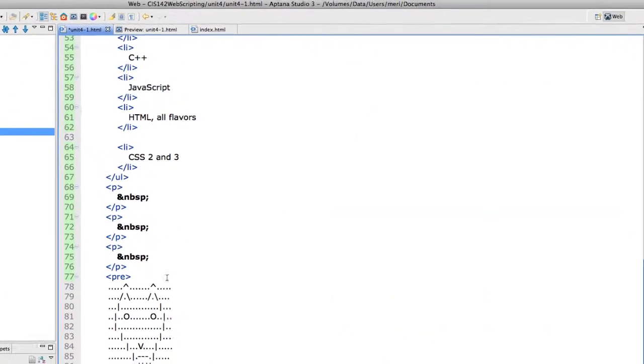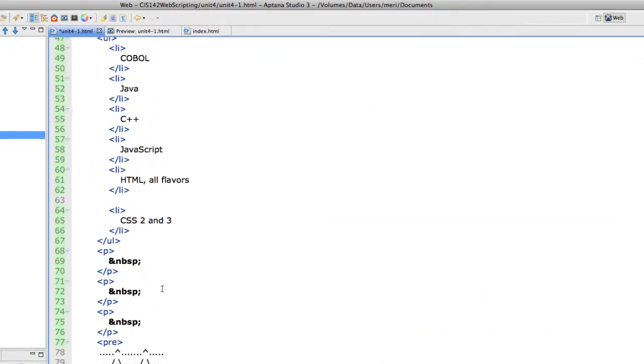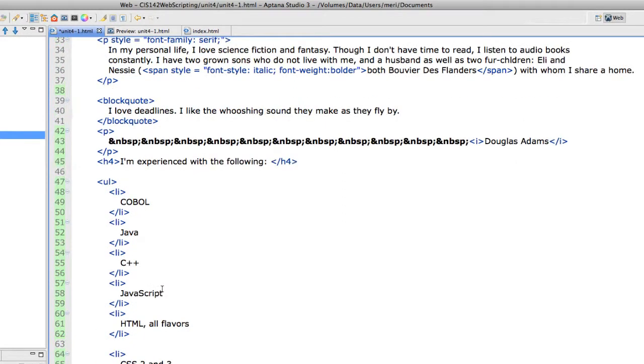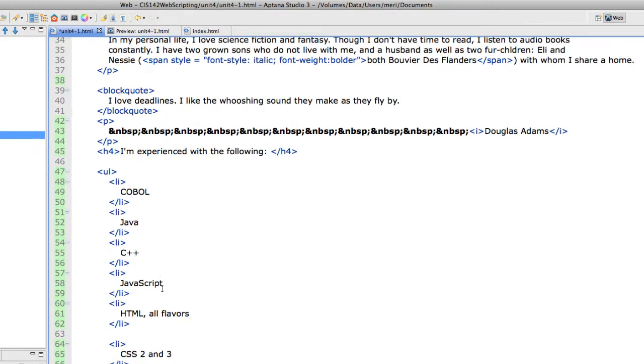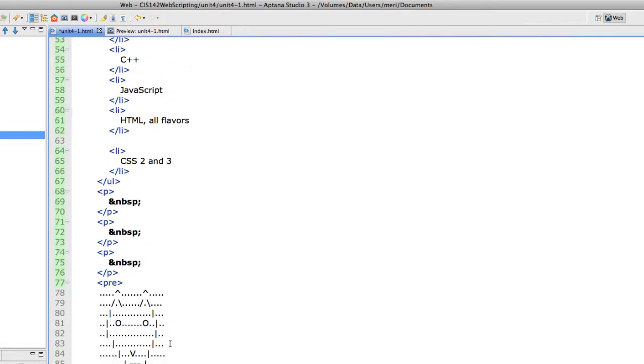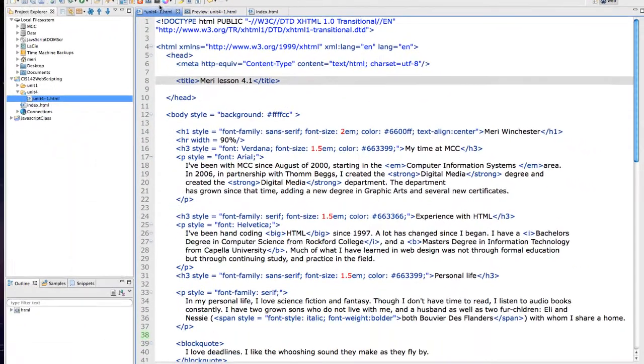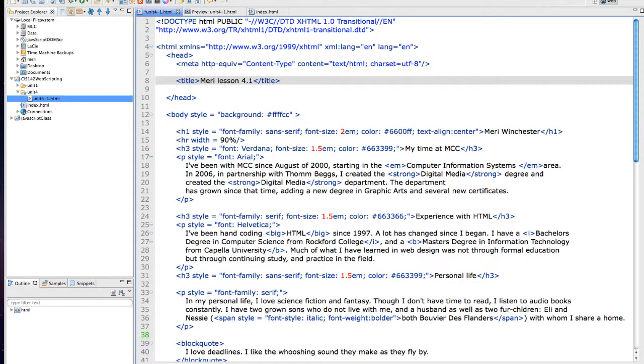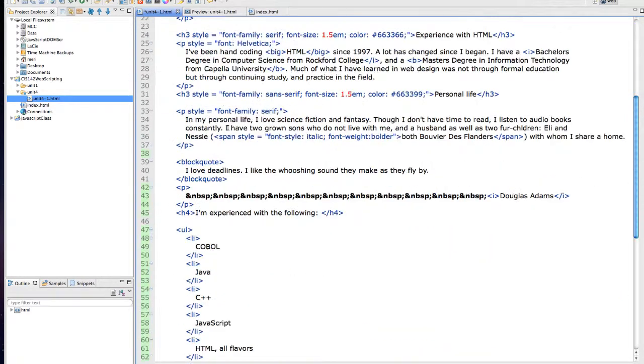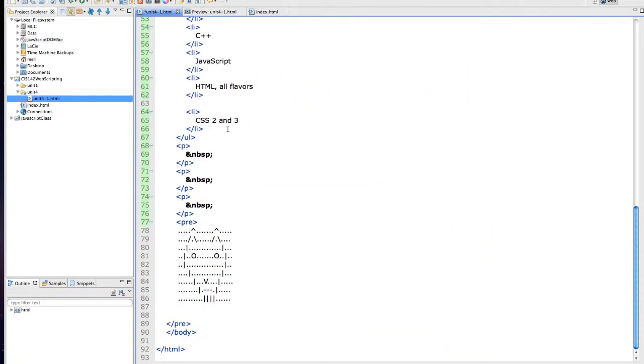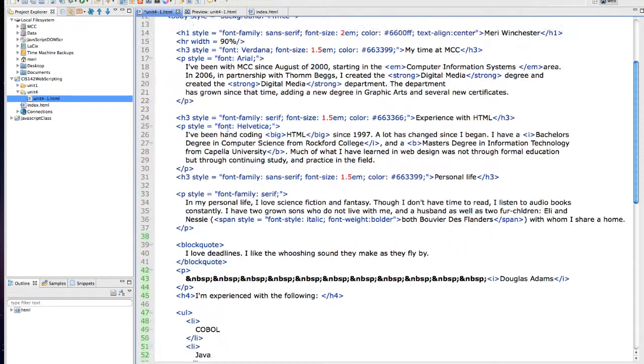it will just sort of neaten everything up for you, get it aligned properly, and it does this where you have opening and closing tags on different lines which is generally the way I prefer to program. So before you hand it in you may choose to go to source, format and just neaten everything up a bit.